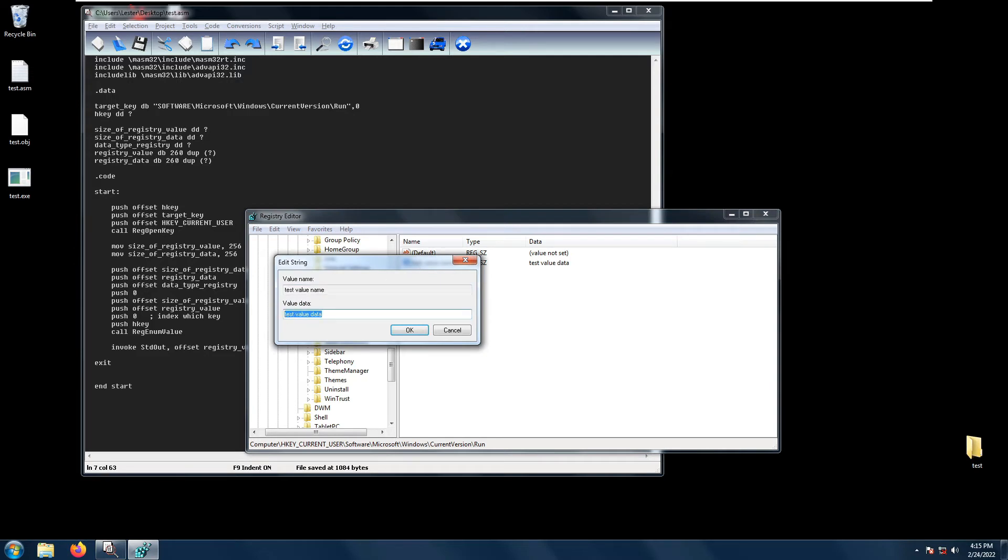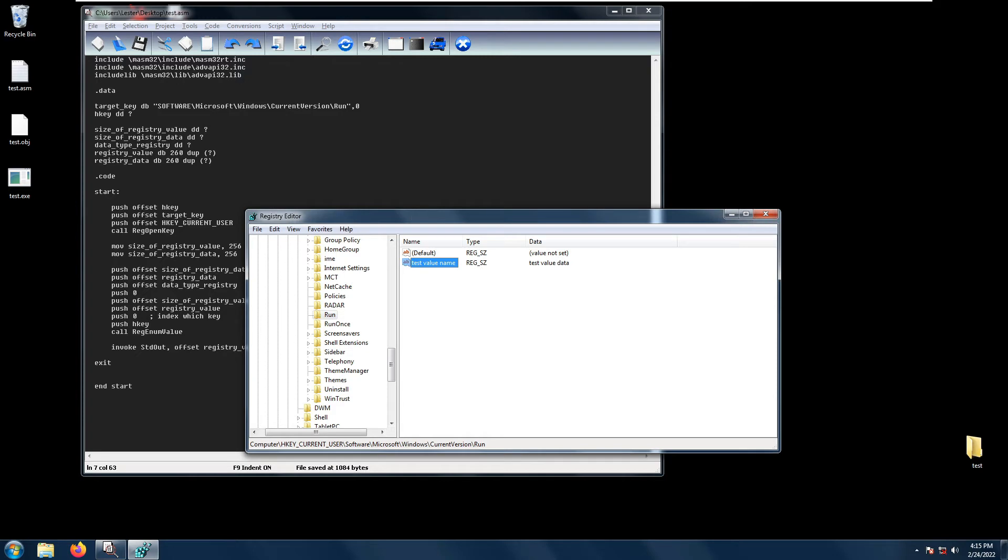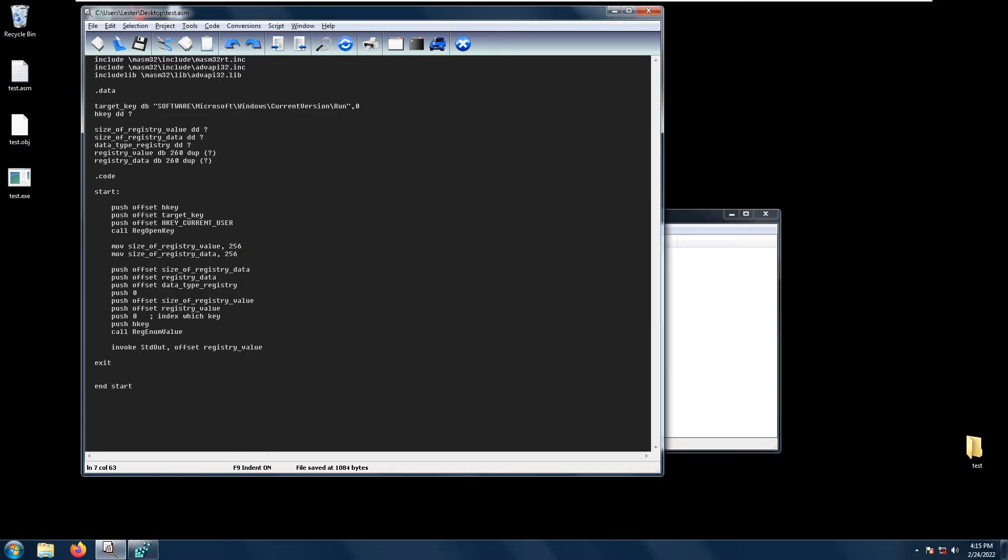Next is our registry value parameter. Registry value is where the value will be stored, and size of registry value is the size or length of the registry value.